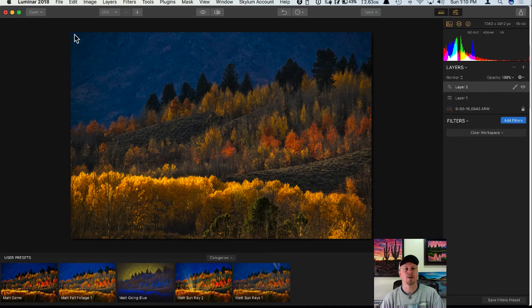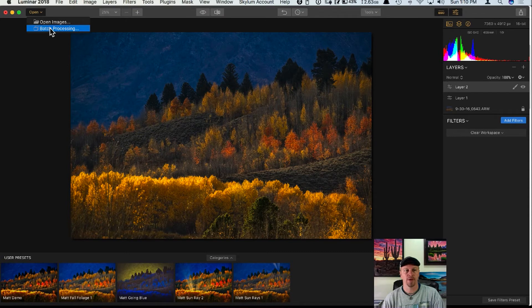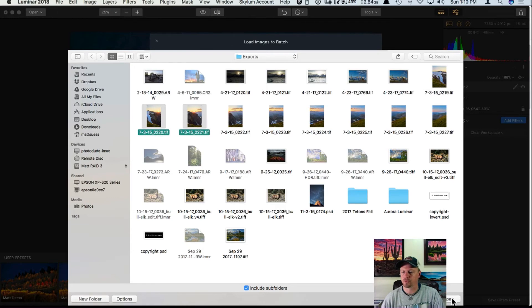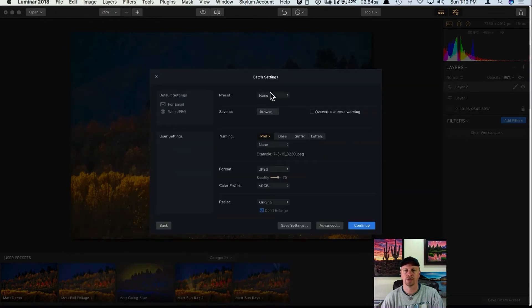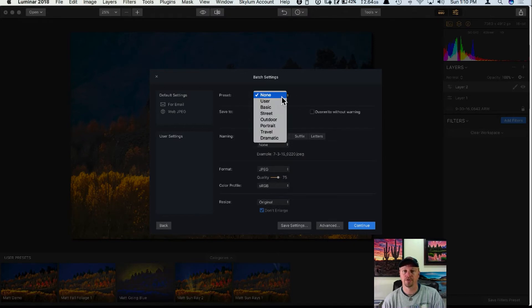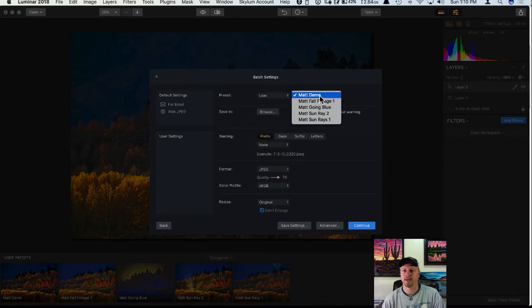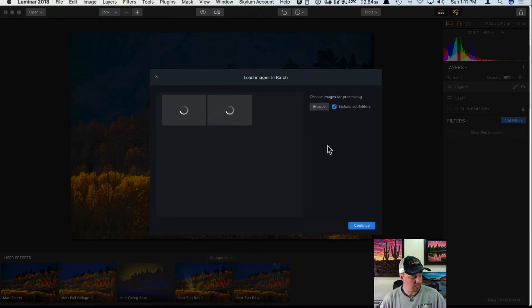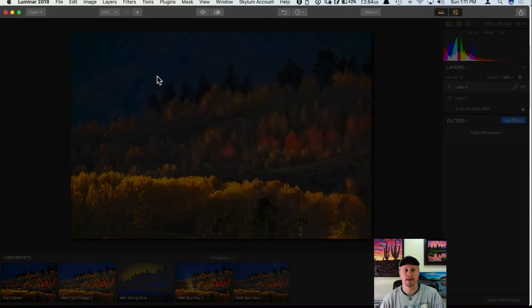One other thing with presets: if you do any batch processing, this is important. If you have a look you want to apply to many photos, save it as a preset. When you go into batch processing, browse for your photos, click Open and Continue — there's an option at the top to pull up a preset. I can go into my user section, find my Matte Demo preset, and it will apply that preset to all those photos in a batch setting.